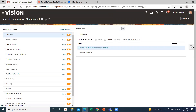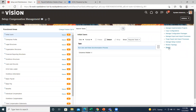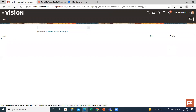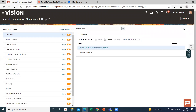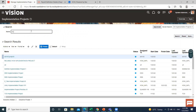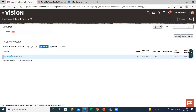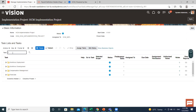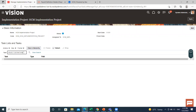After that, click on the task area and search for the object group task. You can also search for the object definition. Let's open the object group.